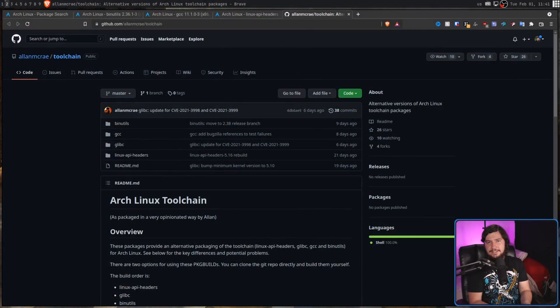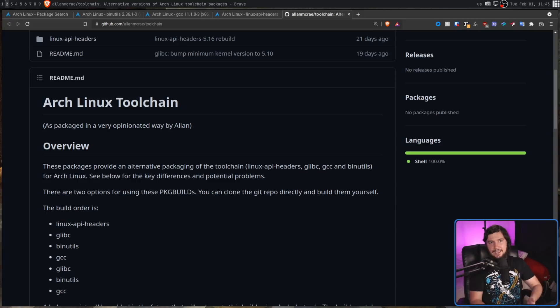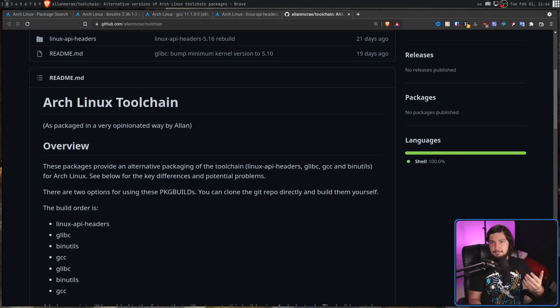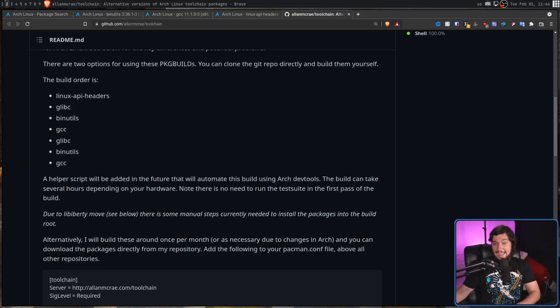If you want to actually do this, probably the best set of instructions to follow is those by Alan McRae. Alan McRae is the current maintainer of Pac-Man, and if there's anyone I trust to actually build the Arch toolchain, that's who it's going to be. The build order might sound really strange, but there's a very good reason for it: you build Linux API headers, then Glibc, then Binutils, then GCC, then Glibc again, Binutils again, and then finally GCC again. The idea is bootstrapping the toolchain — you build a minimal version first, then use that minimal toolchain to build the proper toolchain. Depending on your system, building this would take anywhere from a couple of hours to most of a day — if you're running a 10-year-old Thinkpad, it's going to take quite a while.